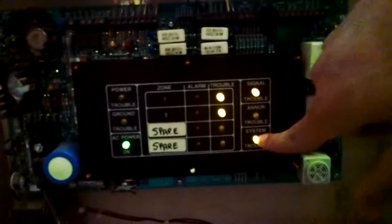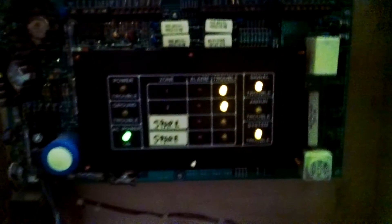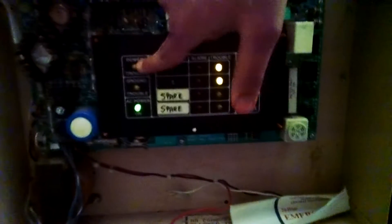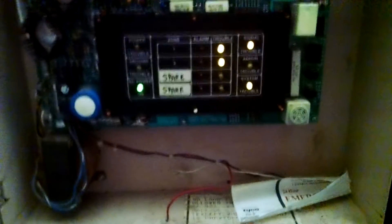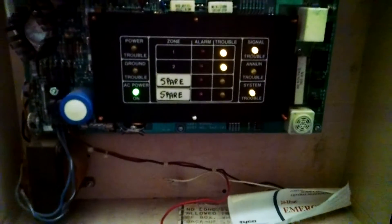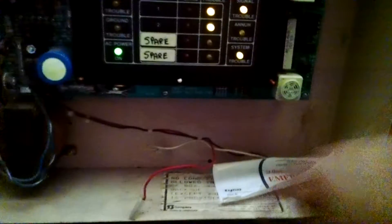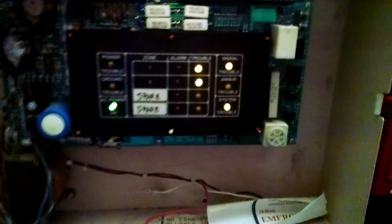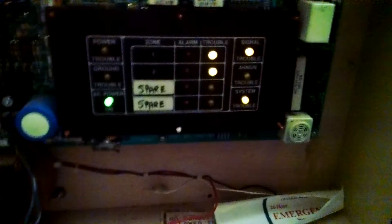That system trouble's just on because the rest are on. I should be getting a power trouble because I don't have batteries, but the building the system came out of might not have had batteries. I'll figure that out once I clear the rest of the troubles and see if it clears itself.